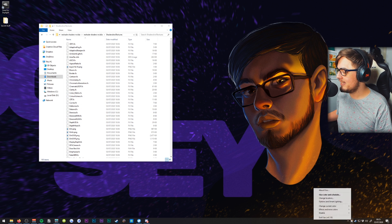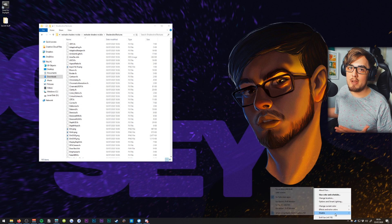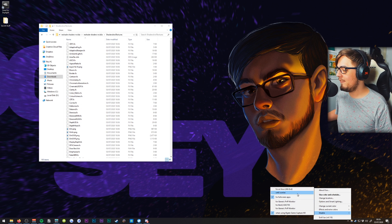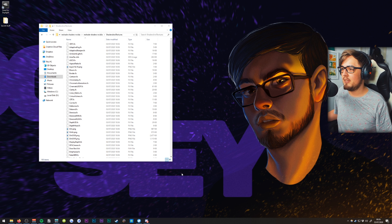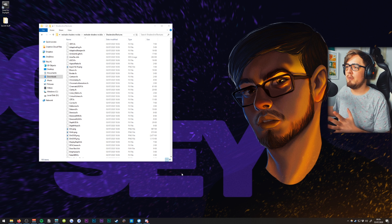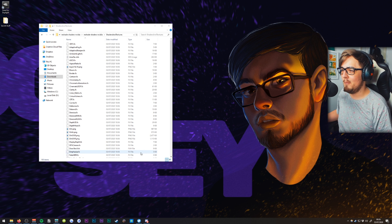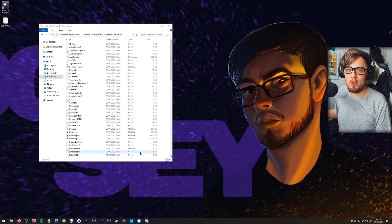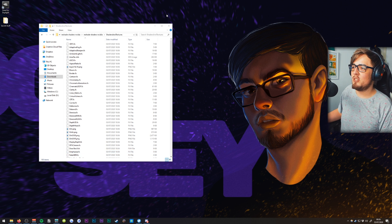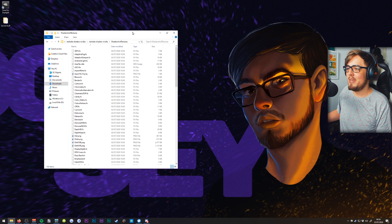I've just noticed my Flux is enabled — this is a great program, you should definitely download Flux if you haven't already. I need to disable that because I don't want my recording to be a super yellow color.